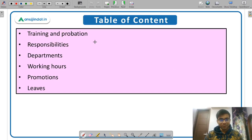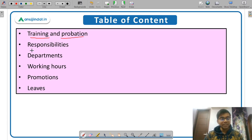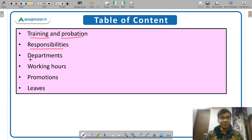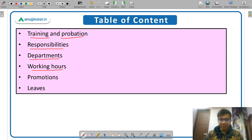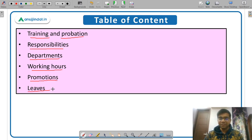In this video we will discuss: the training period, the probation period, the job responsibilities of a Grade A officer, the different departments in SEBI in which you can be posted, the working hours, the career path and promotions available, and finally the leaves.